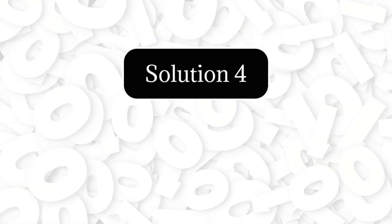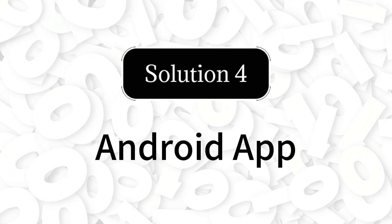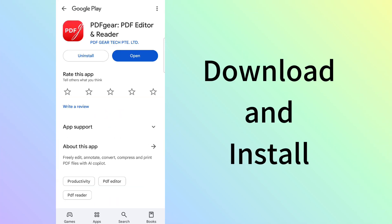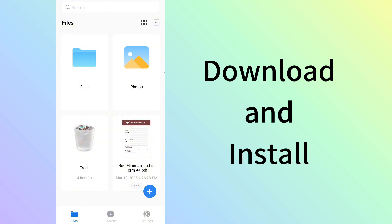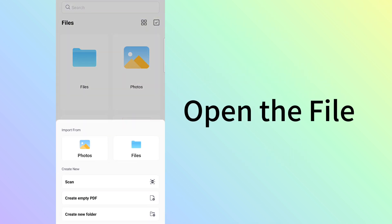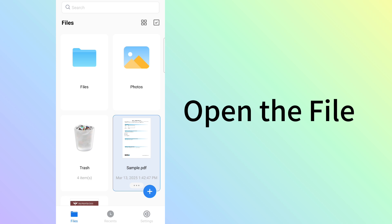Android users can download PDF Gear from the Google Play store and install it on your Android device. Launch the PDF Gear app on your Android phone or tablet and tap the plus icon to import the PDF file.